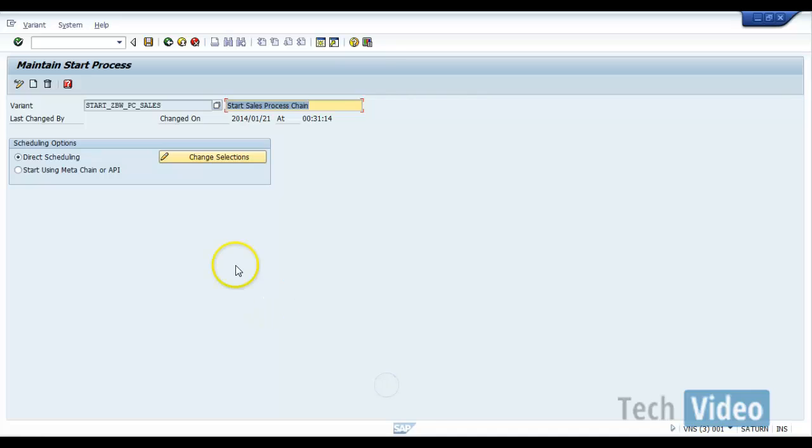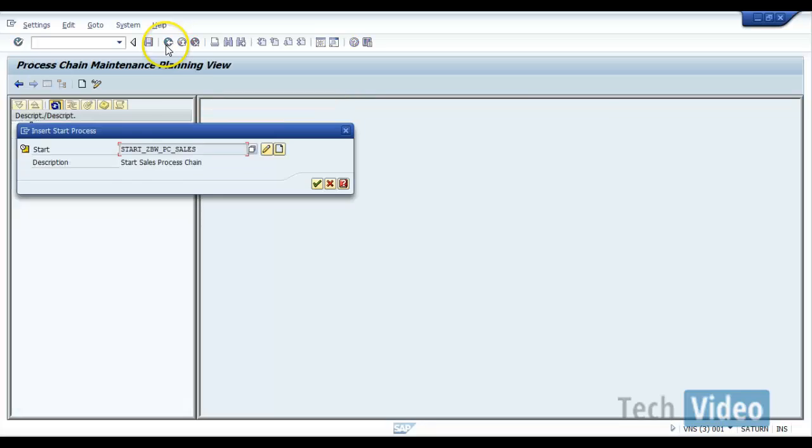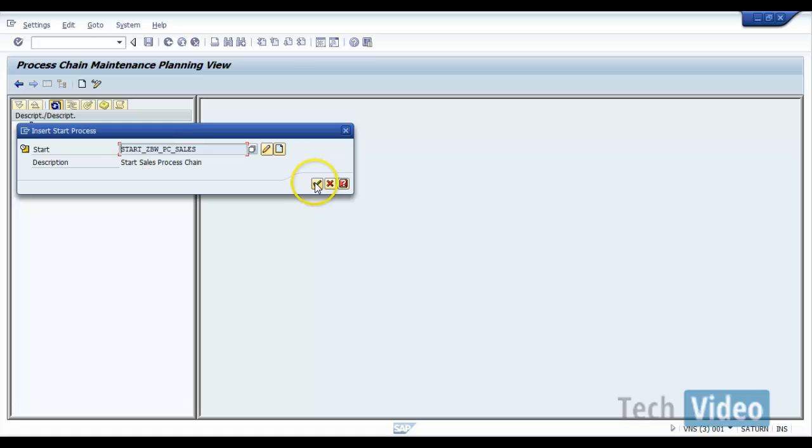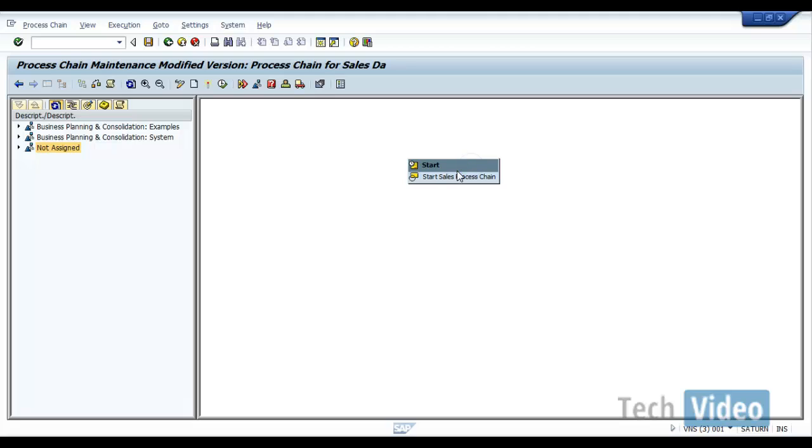Then finally click on the save button, then come back. So here you will have the new start variant that we have created now. Then click on continue. So now we can see we have the start variant here.